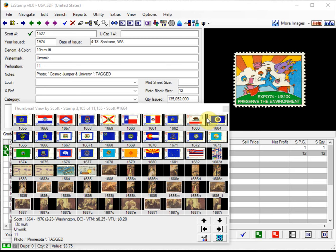Step one is always do a backup of your existing inventory data. We have existing videos on our website at easystamp.com on how to do backups to your hard drive, external drives or flash drives, and to our cloud server.